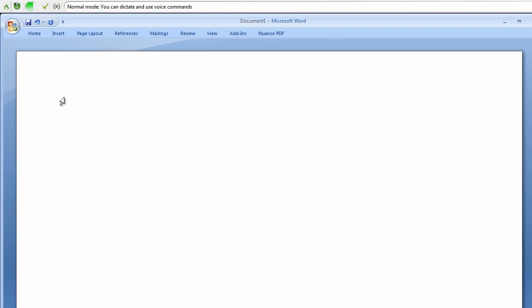On June 7th, 2013, we will celebrate his 40th birthday, period. Correct June 7th, 2013.